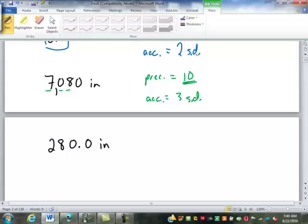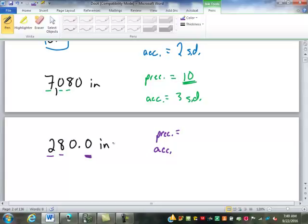Here, the two and the eight are obviously significant. What about the zeros? Because the decimal point is there, this zero after the decimal point — even though it's not indicated — there's absolutely no reason to put it there unless it's part of the measurement. If I took it away, it wouldn't change the numerical value at all. So the only reason for it to be there is if it's part of the measurement. Since that zero is significant, the next one must also be significant. So this has four significant digits and a precision of a tenth.